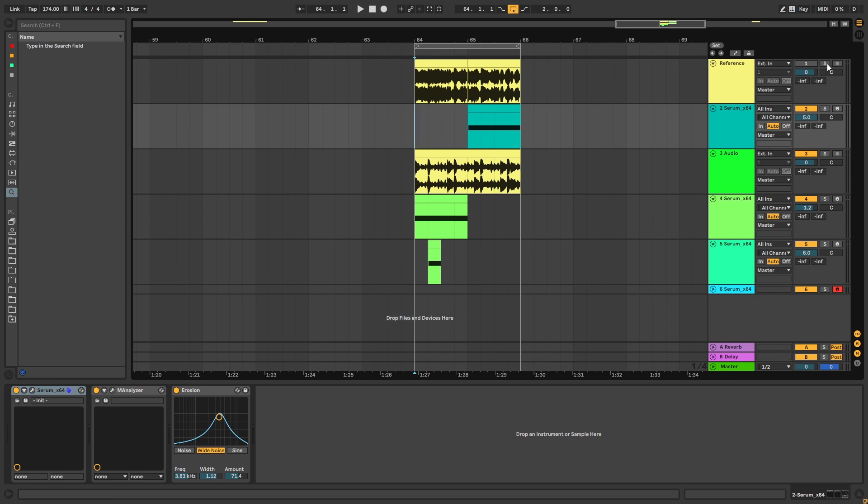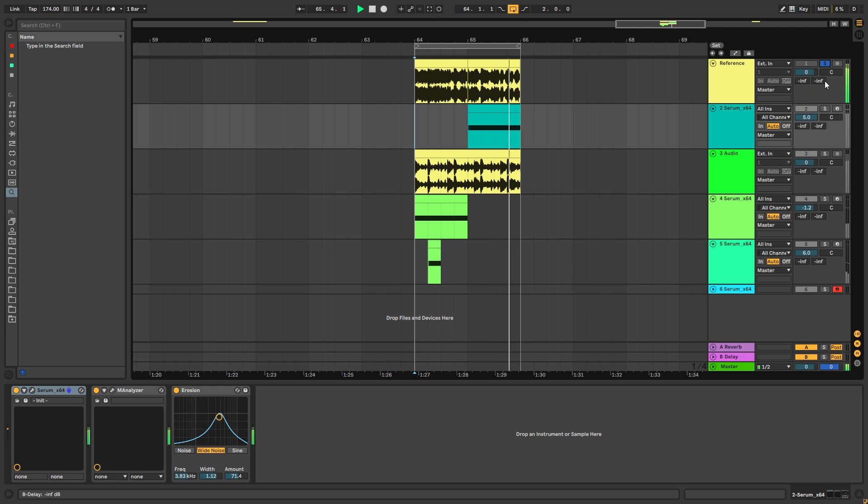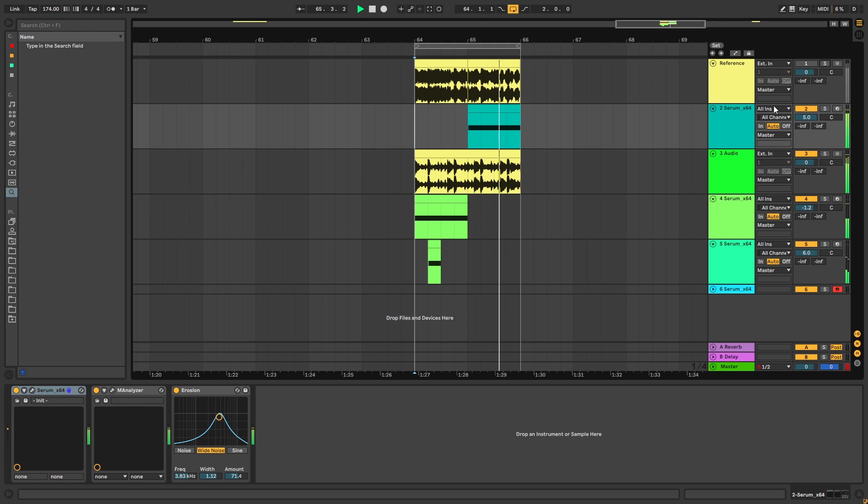So this is the original track and this is my recreation without the drums.